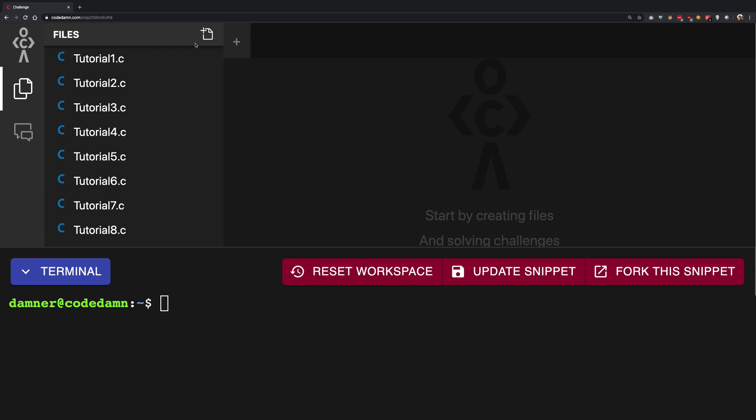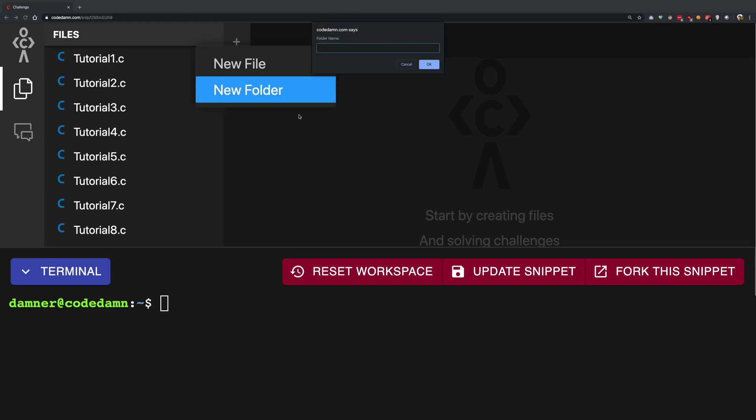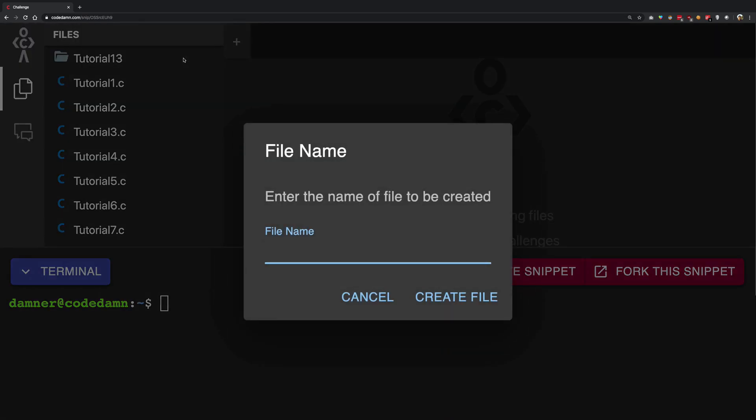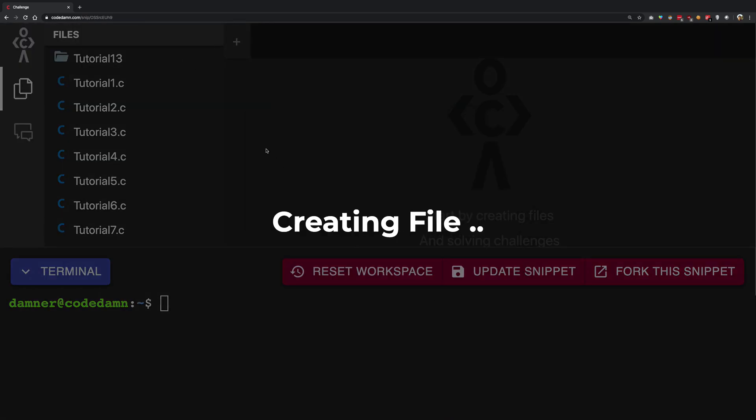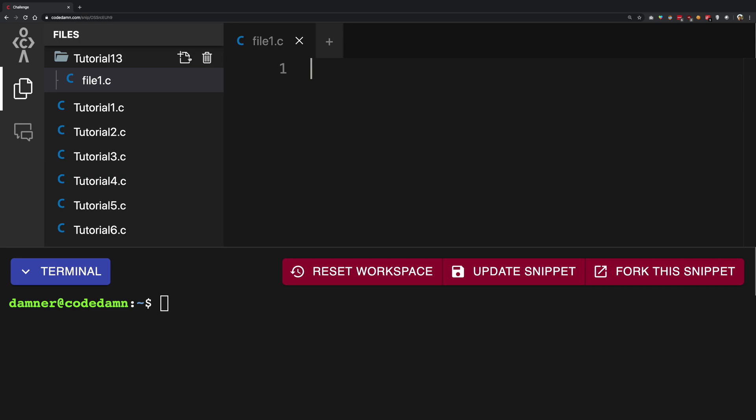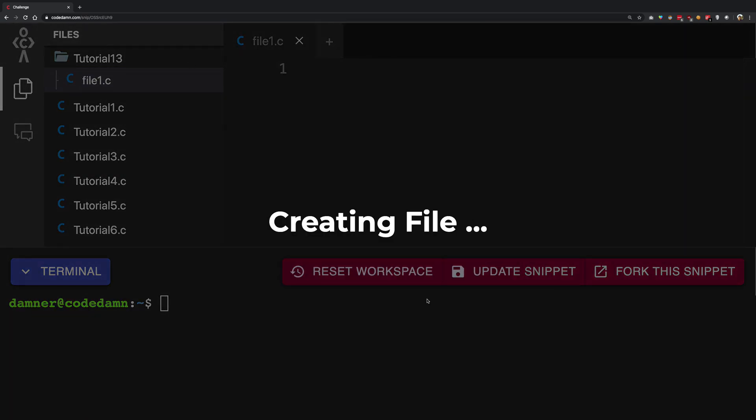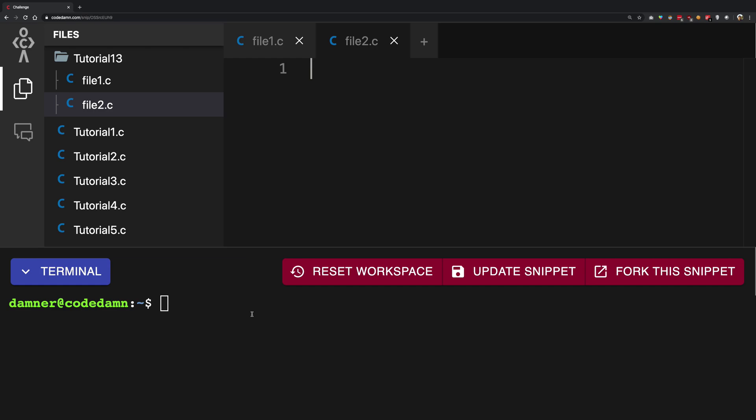So for this one I'm going to go ahead and create a folder instead of file and I'm going to name this as tutorial 13. Hit enter and we have a new folder and I'm going to name this as file 1.c and I'm going to name this as file 2.c and there we are.